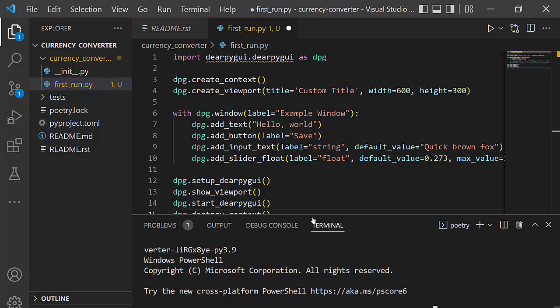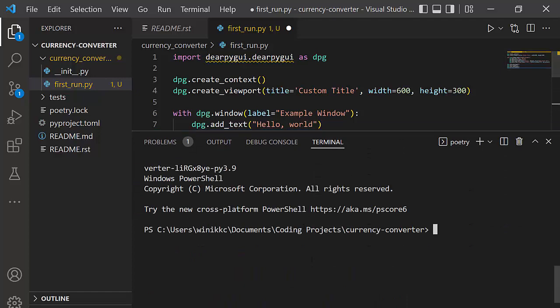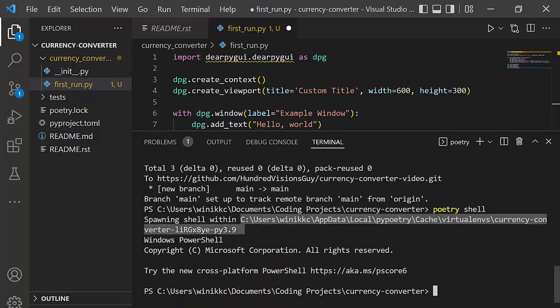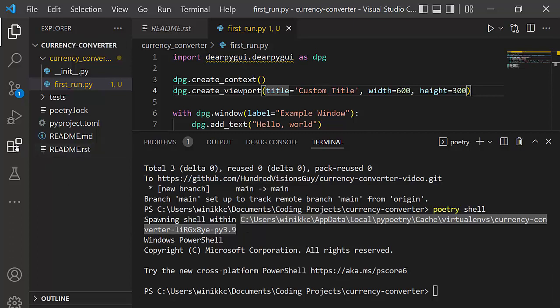And this is going to create that virtual environment. I'm going to scroll up just a little bit because I want to show you. It says spawning shell within. So this is our virtual environment path. VS Code needs to know where that is. Also, we should probably save our changes. So I'm going to do control S to save the changes. Notice the little white dot is gone. This is still yellow and underlined. So we need to tell Python where this is.